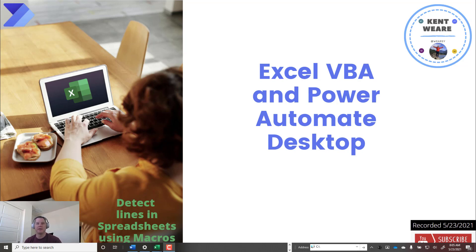Now this is all going to be available to us through the use of Excel and Visual Basic for Applications, VBA, and of course Power Automate Desktop.